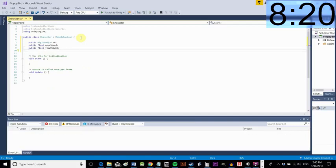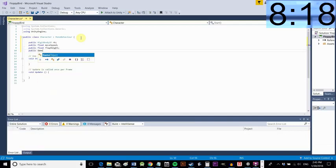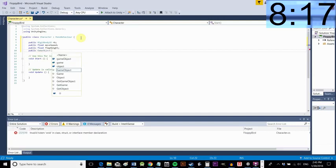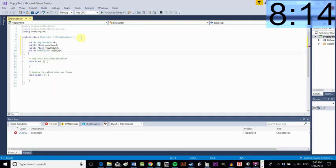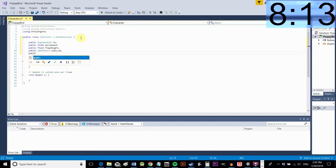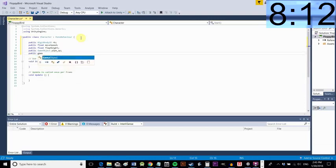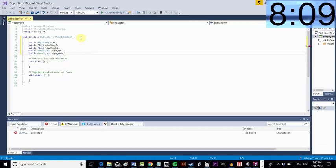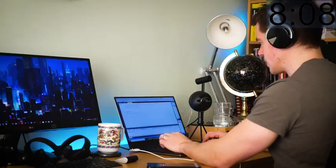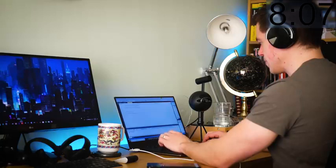We're going to make several of these, one's going to be the move speed, one will be the flapping height and we can change that later on you'll see. We're going to create a public game object for the pipe up and another one for the pipe down so that means we can access those elements in our script.